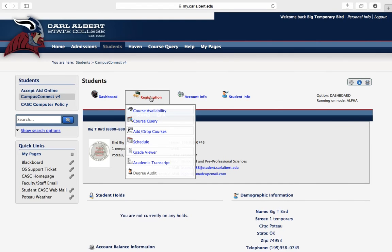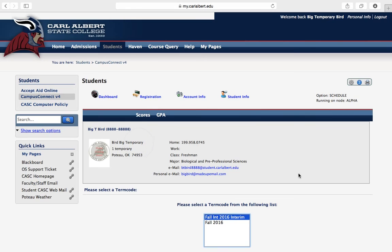Here you're going to see registration, and when that drops down, you'll see schedule. Go ahead and click schedule.